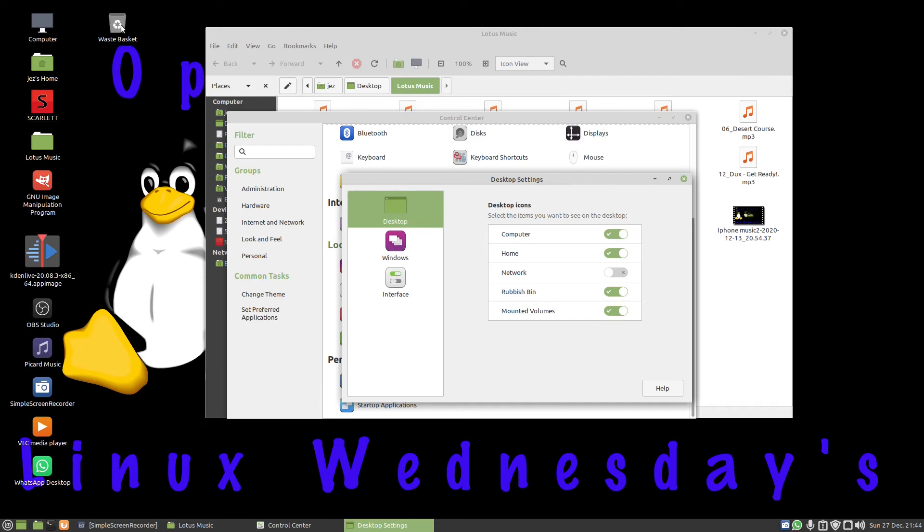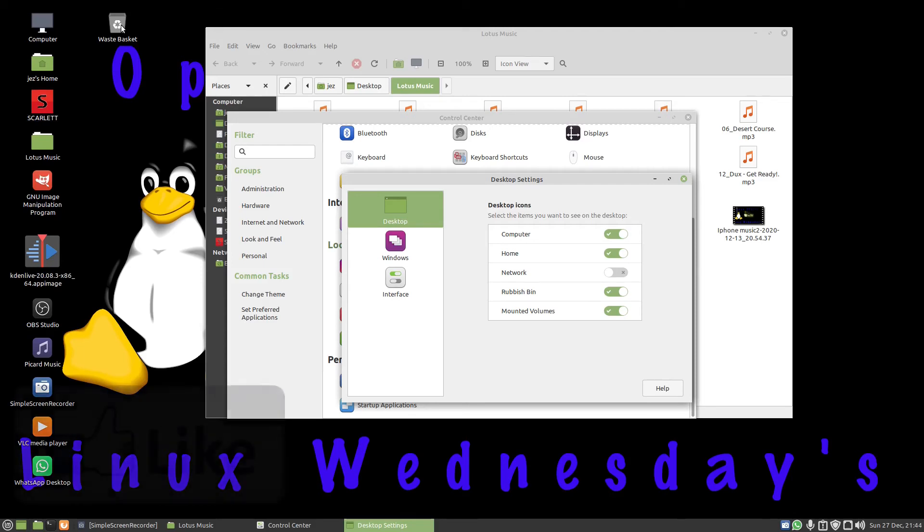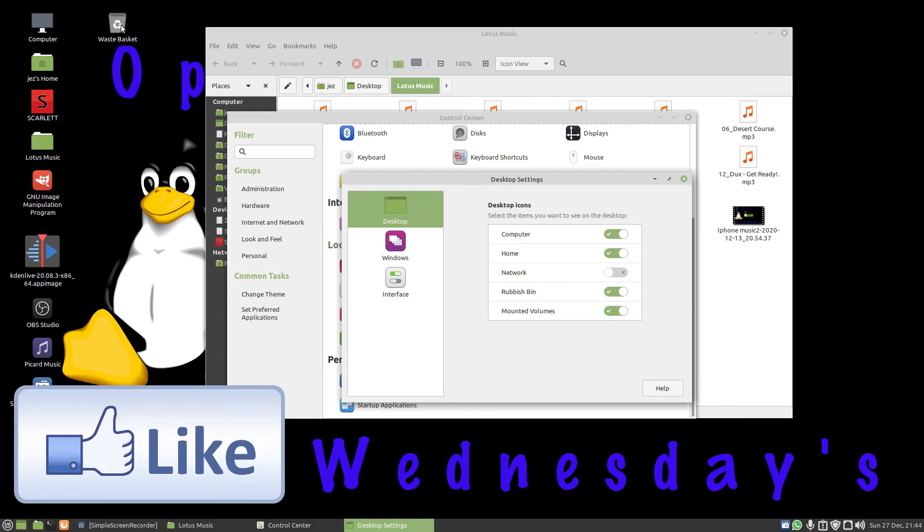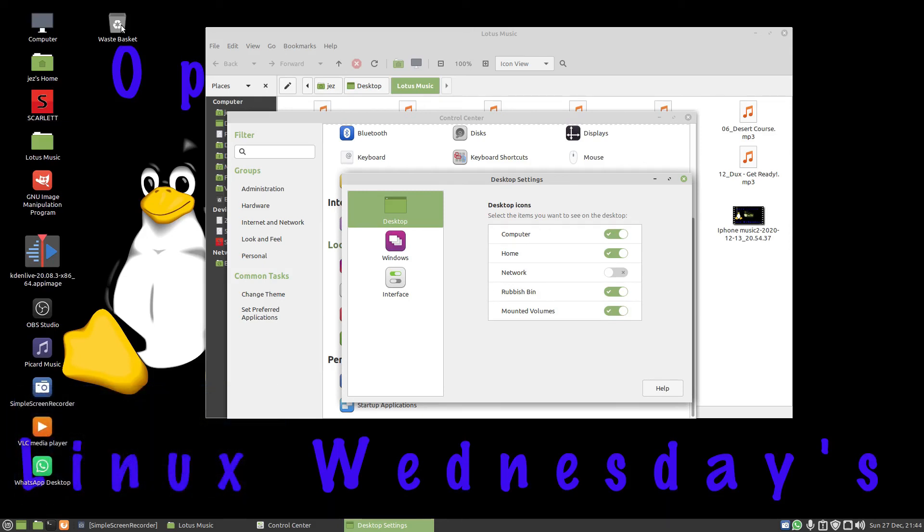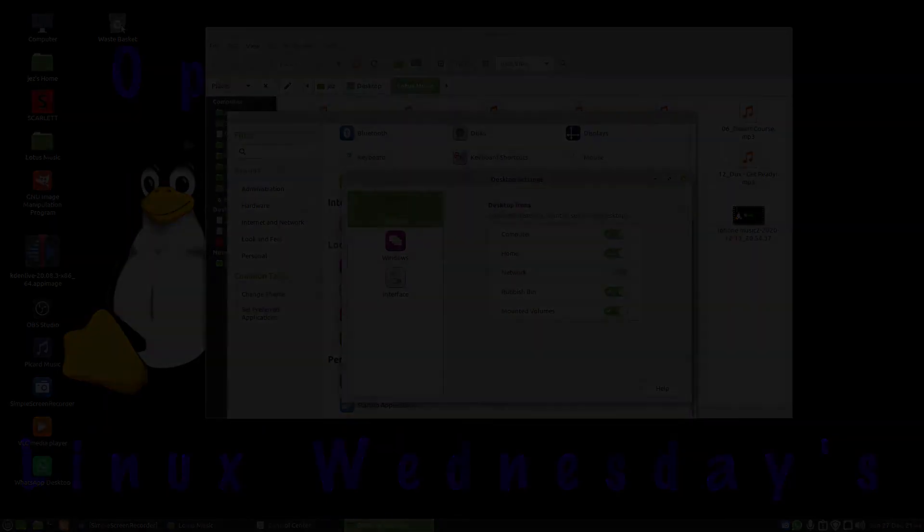Anyway, that was how to add the wastebasket and remove the wastebasket from the desktop in Linux. If you found the video of some use, you know what to do—give it a thumbs up. If you don't like the video, that other button seems to work too. But as always, thank you very much for watching Linux Wednesdays. Happy New Year, and I'll see you in the next video. Thank you for watching, bye bye bye.